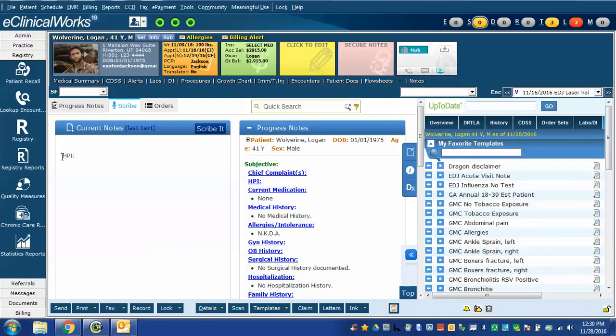In this case, it made a new line, it wrote HPI colon and it put the cursor one line below. I'm now ready to dictate whatever I want. And then when I hit scribe, it will go into the correct section of the progress note. Let me demonstrate briefly.